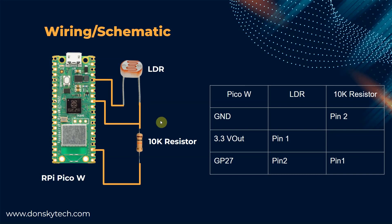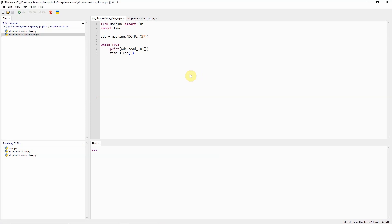Let's go to the demo of this project. The simplest way to read an LDR or a photoresistor using MicroPython device is shown here. The read underscore 16 function of the ADC class or the analog to digital class will return a value between 0 to 65535.